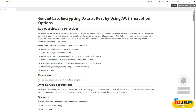Welcome back. Today we are doing module number nine, the second guided lab of module number nine. Module nine is about securing user applications and data access. This lab is about encrypting data at rest using AWS encryption options. The goal of this lab is to learn how to protect data at rest in AWS by applying different encryption options.